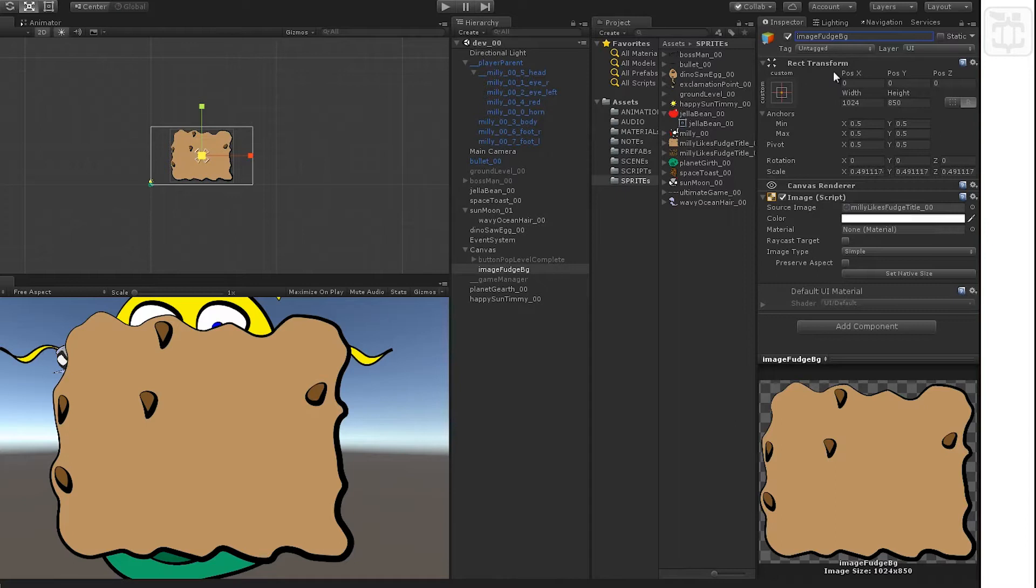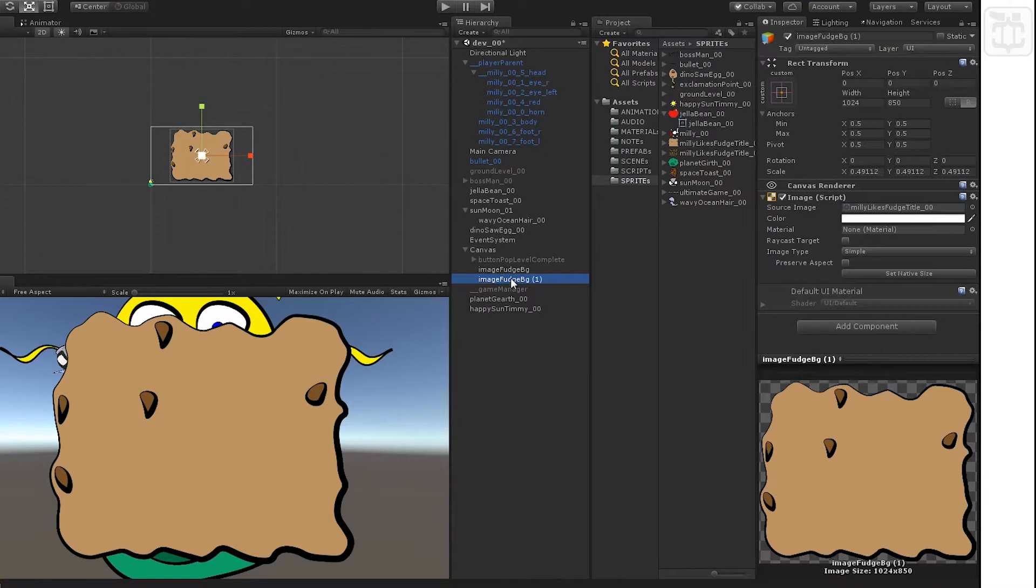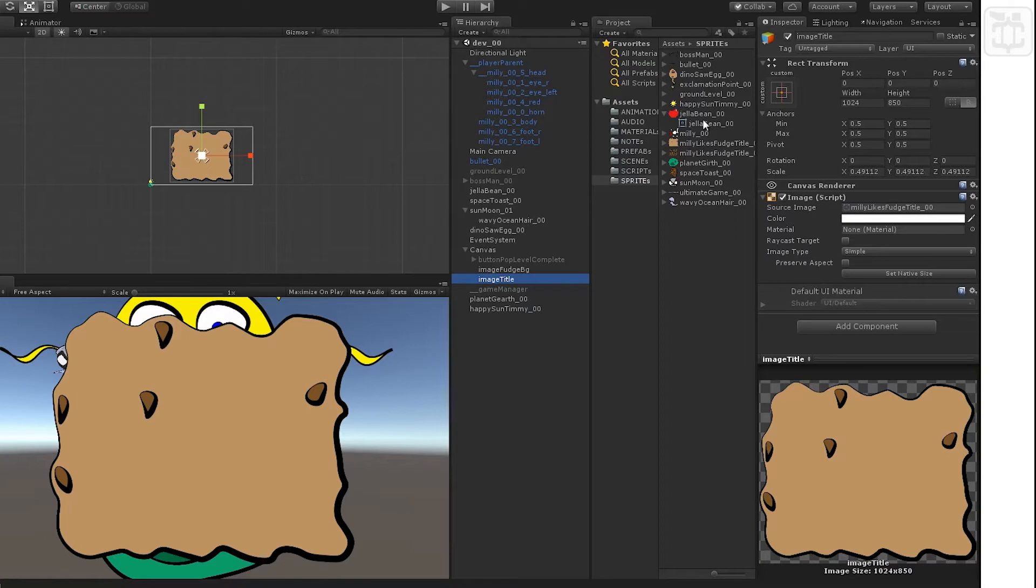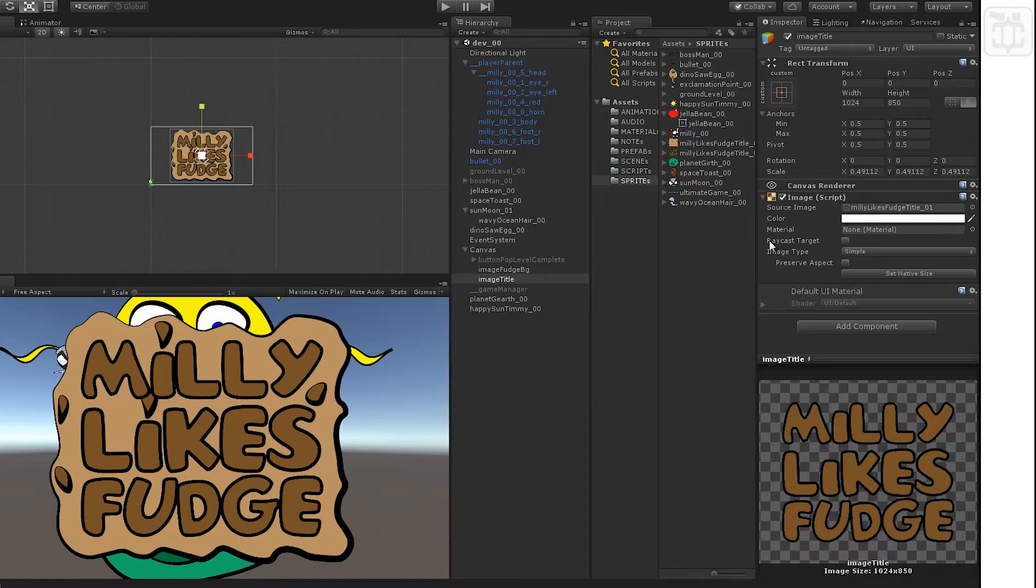A quick tip here is I like to do Command+D to duplicate pretty much anything I work with, and then you have it set as a template. It's going to be set exactly as the image or object that you just duplicated.